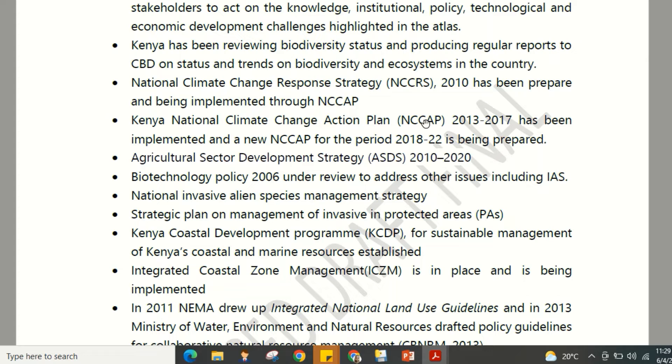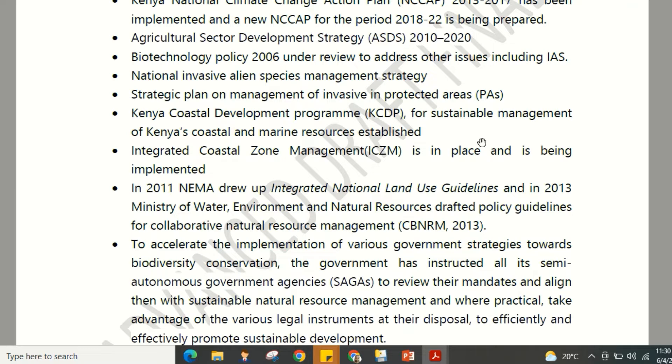Climate change is recognized as a very critical and emerging issue in conservation. The Kenyan National Climate Change Action Plan has been implemented, and a new NCCP for the period 2018 to 2022 is being prepared to address current and ongoing concerns.